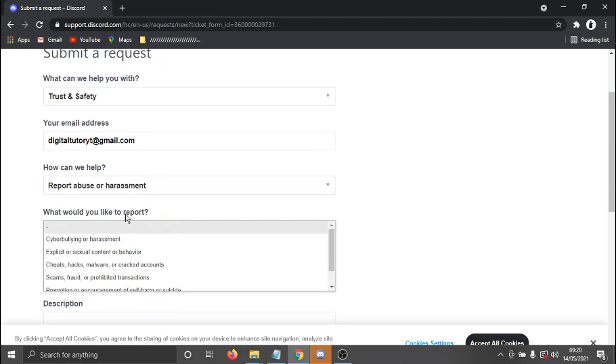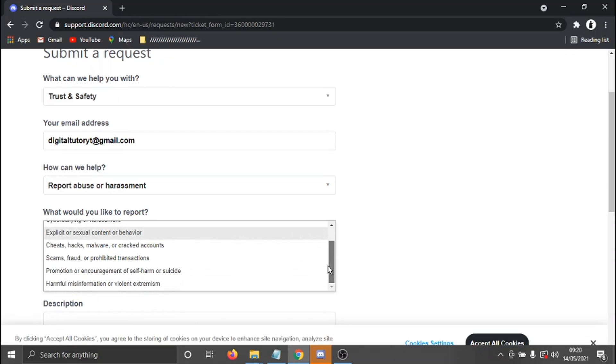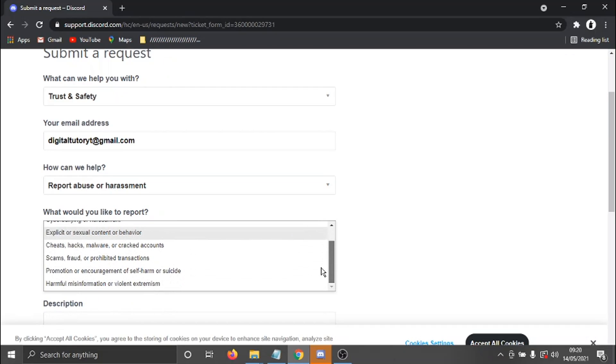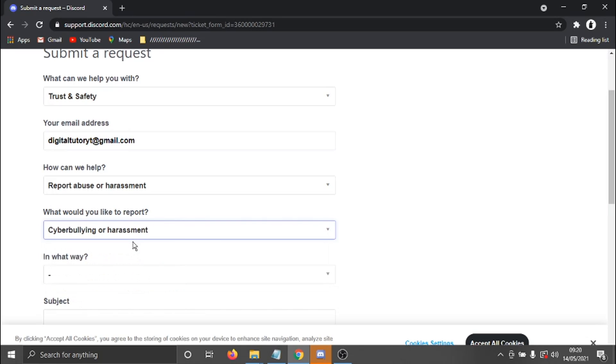And then basically it comes down with a further, what would you like to report box, which gets a bit more specific. So cyberbullying, cheats, hacks, malware, scams, frauds, etc. So just click on the one most relevant.